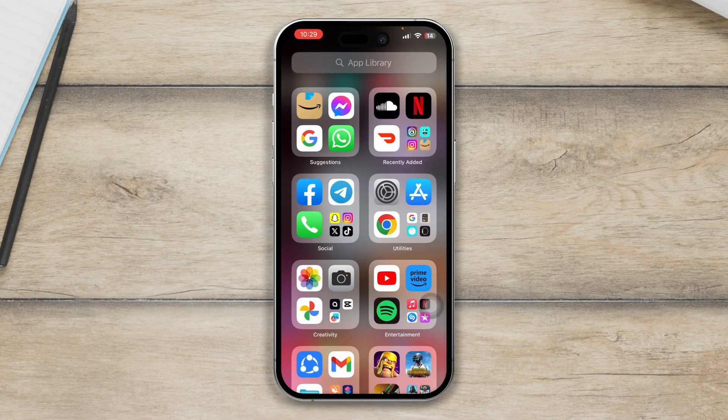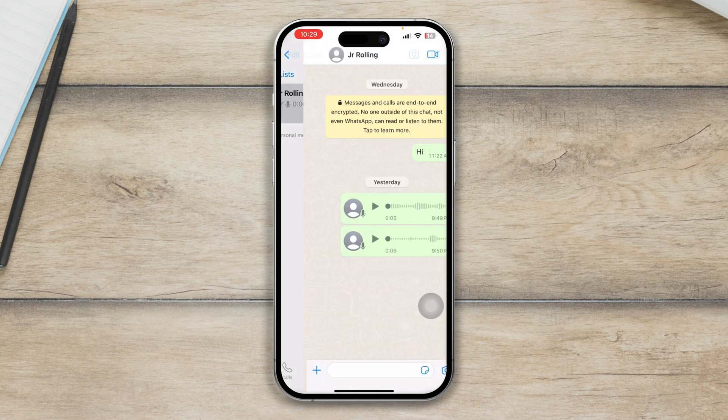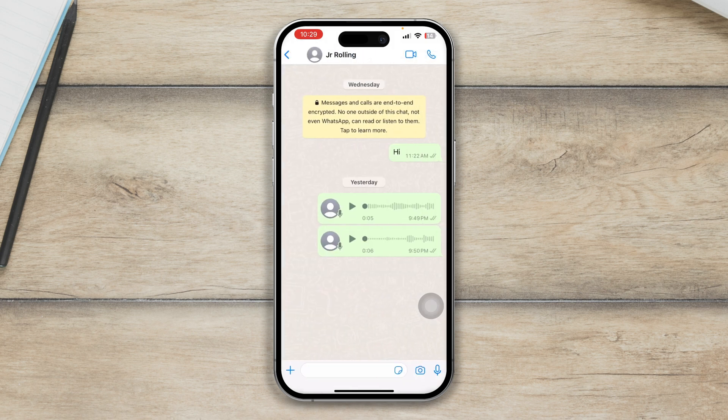First, you have to open up your WhatsApp application on your iPhone there. You have to just open up the conversation that you want to lock or use your Face ID for.